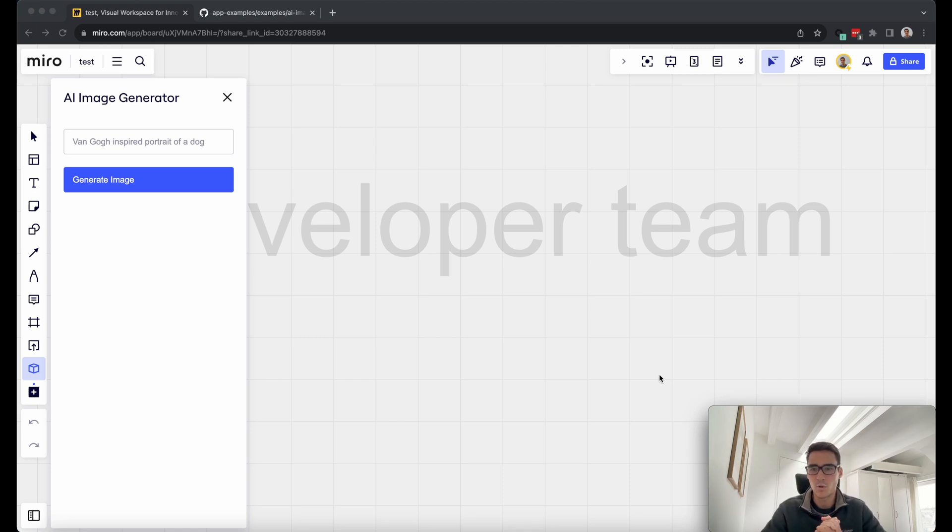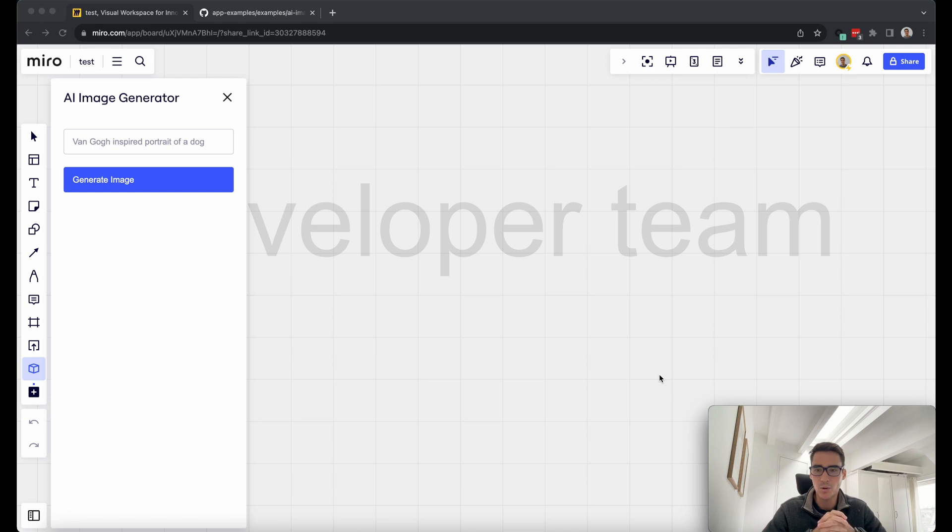Hi everybody, my name is Horia Paruzio. I'm a developer advocate at Miro, and today I want to show off the AI image generator demo.